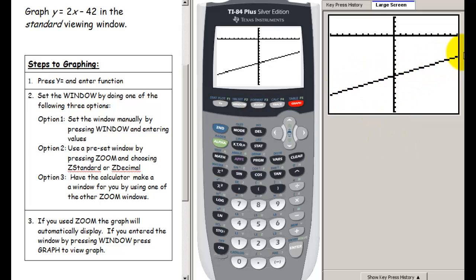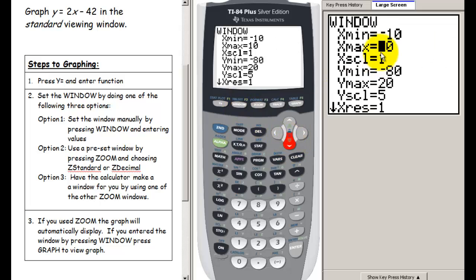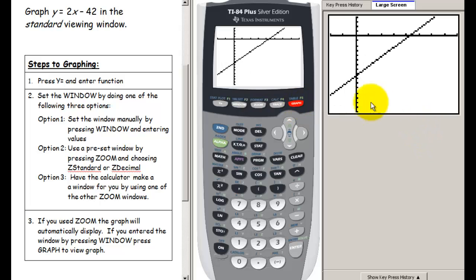The function looks better now — we can see a line — but to see both the y-intercept and the x-intercept, we need to expand the x max, since the x-intercept is off to the right. Go back to window and change x max to 40. For x scale, let's choose 5. The x scale and y scale don't have to match. Pressing graph now gives a much nicer view with both intercepts visible.